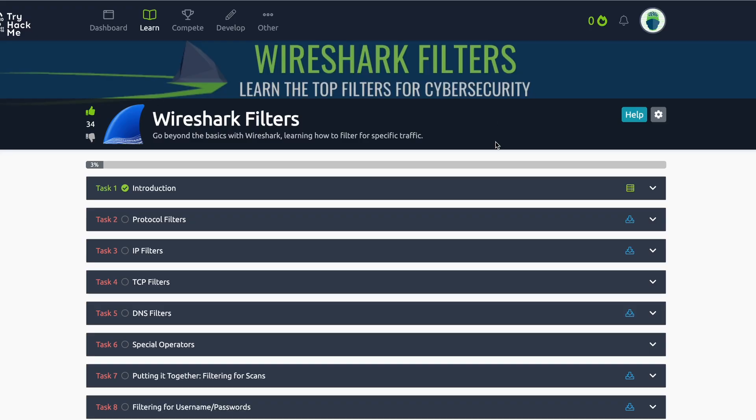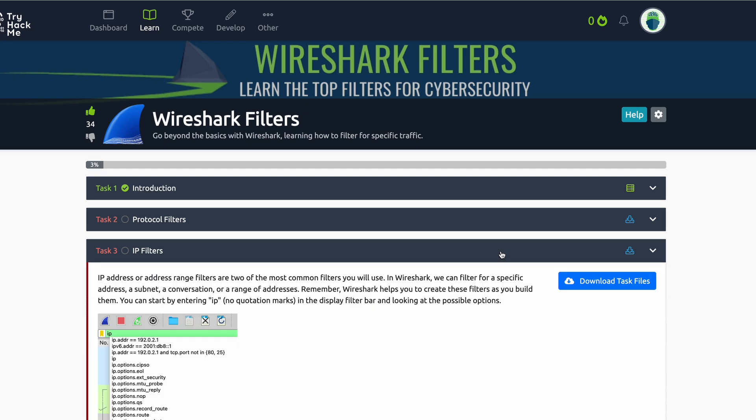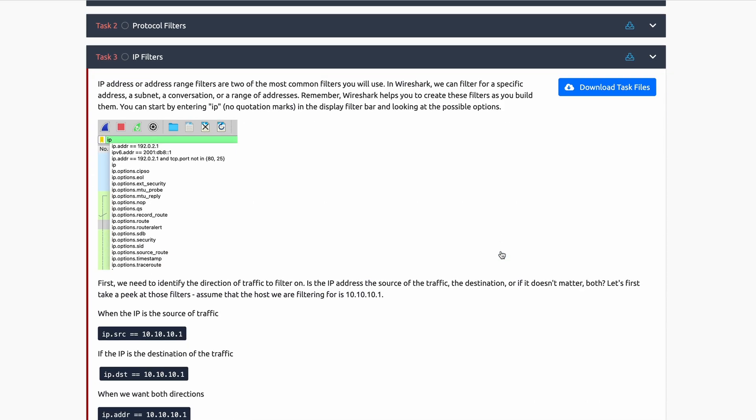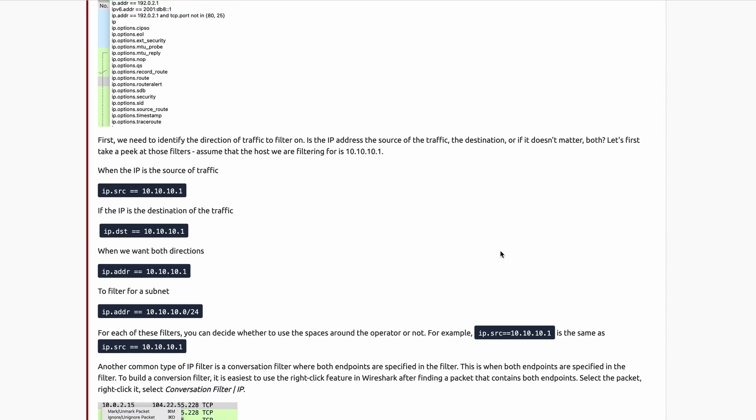What is up my packet people, my packet heads dropping back in. How's everybody doing? I'm super excited about something I wanted to tell you about, and that is my new TryHackMe room about Wireshark filters.